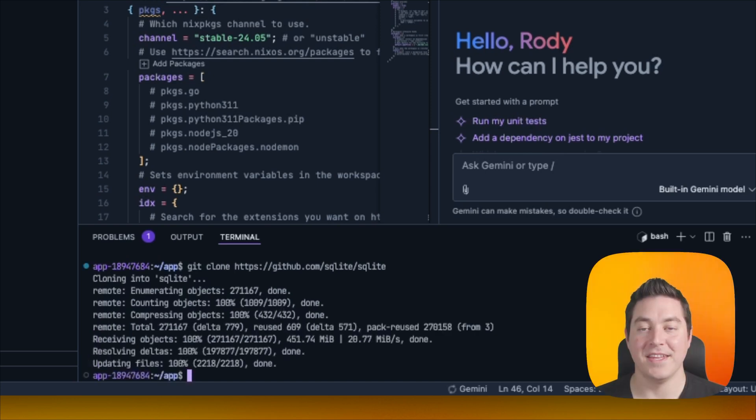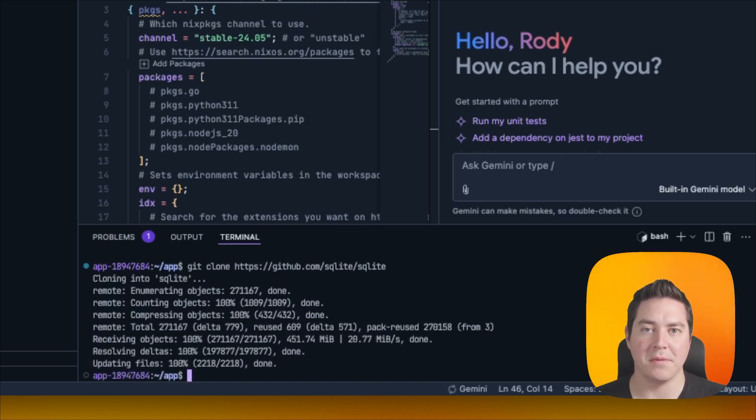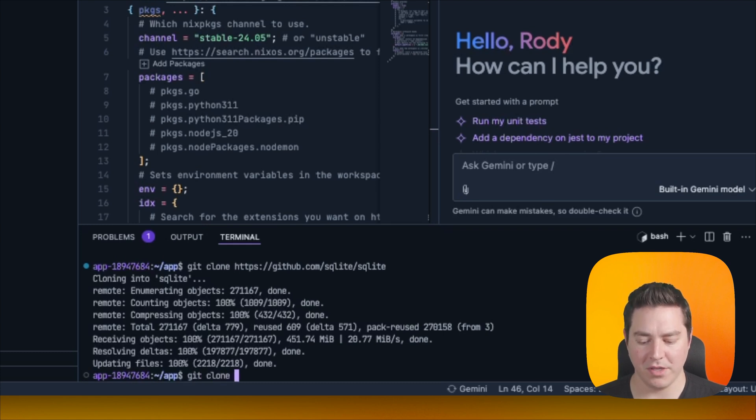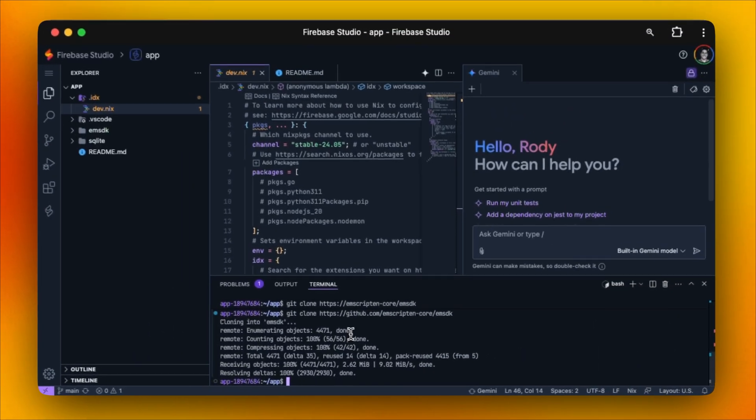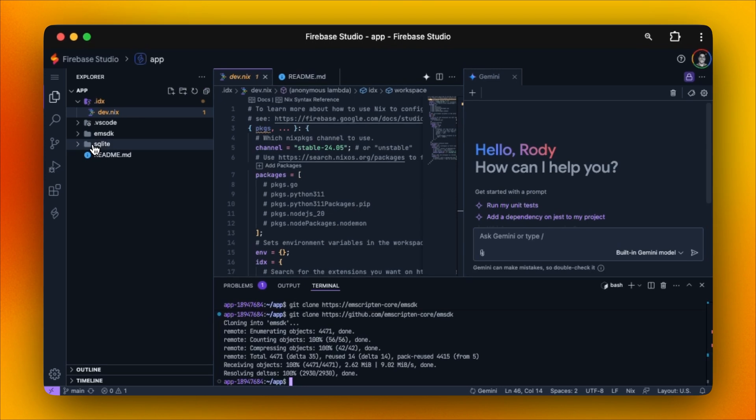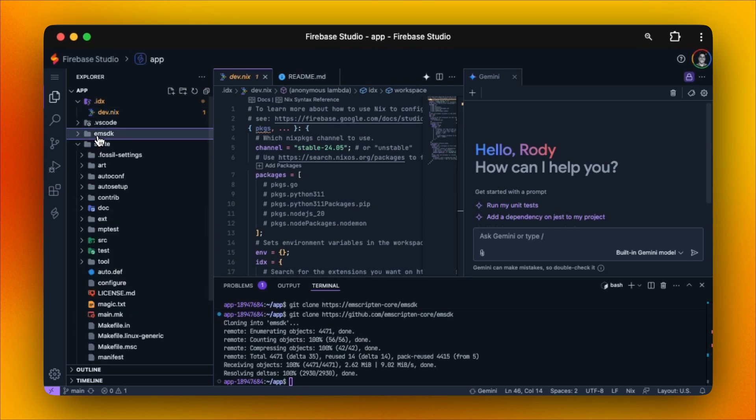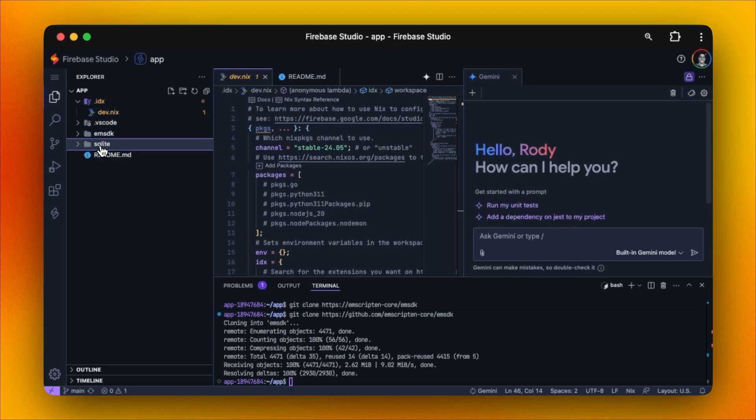The next step is we need to clone Emscripten so we can compile SQLite to WASM. We can do that by running the following command. Once that's done, we will have both SQLite and Emscripten cloned inside of our workspace.